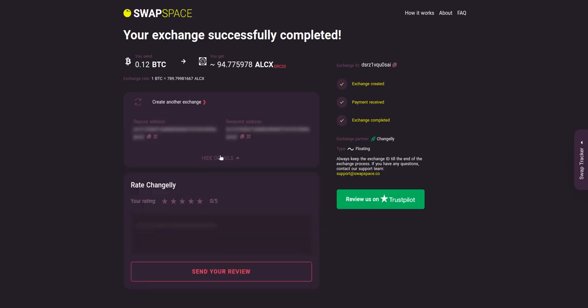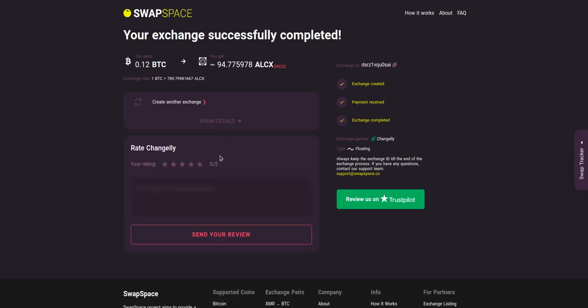Click show details to see your transaction results of the exchange. And that's it. Now you've learned how to swap BTC to ALCX in a fast and easy way.